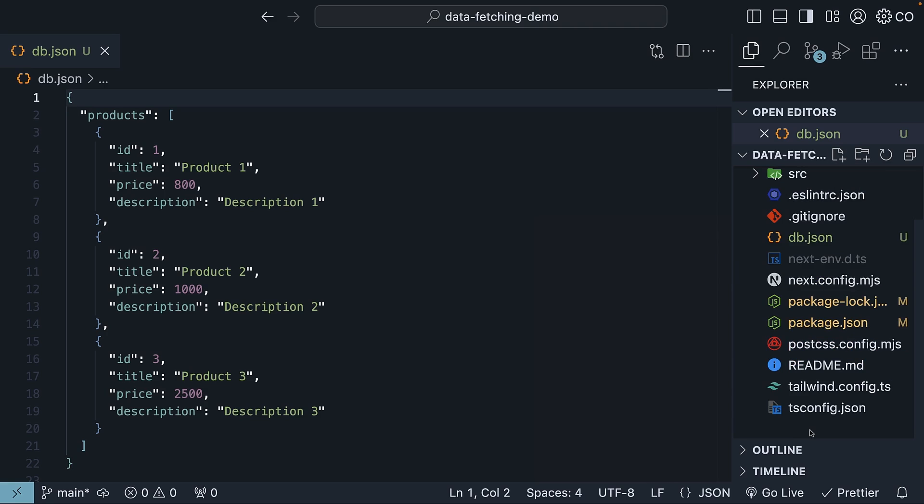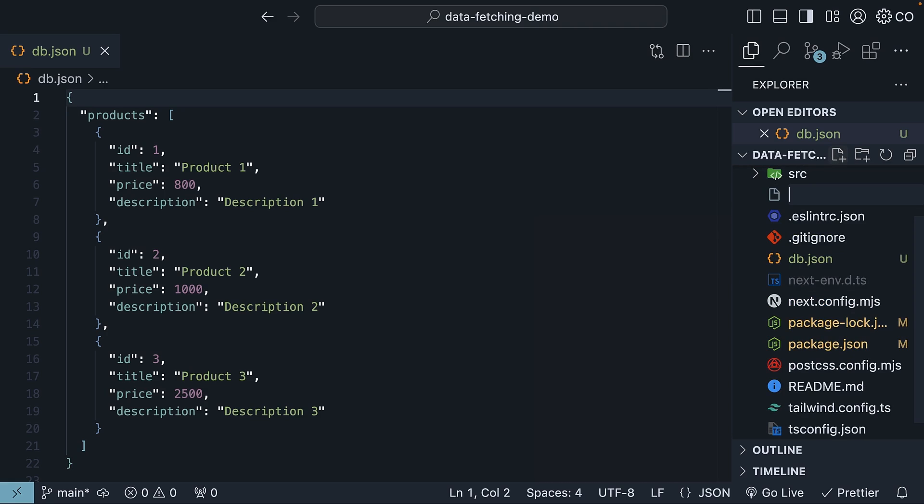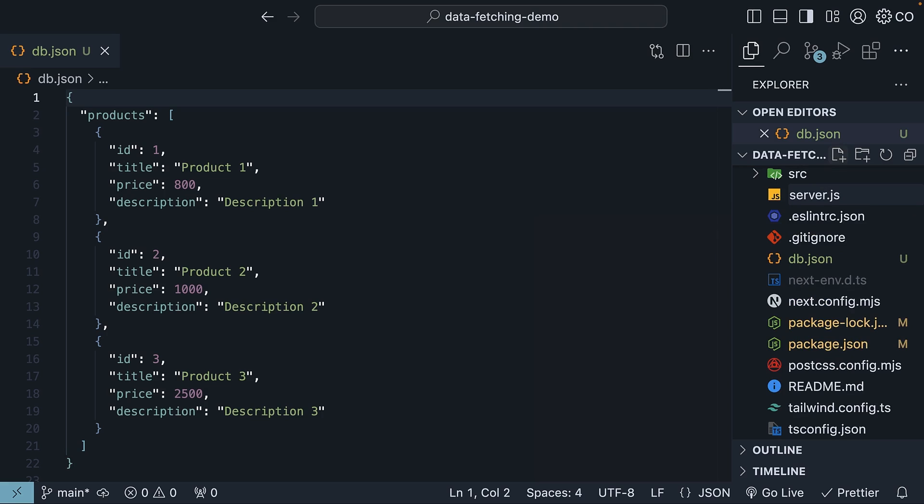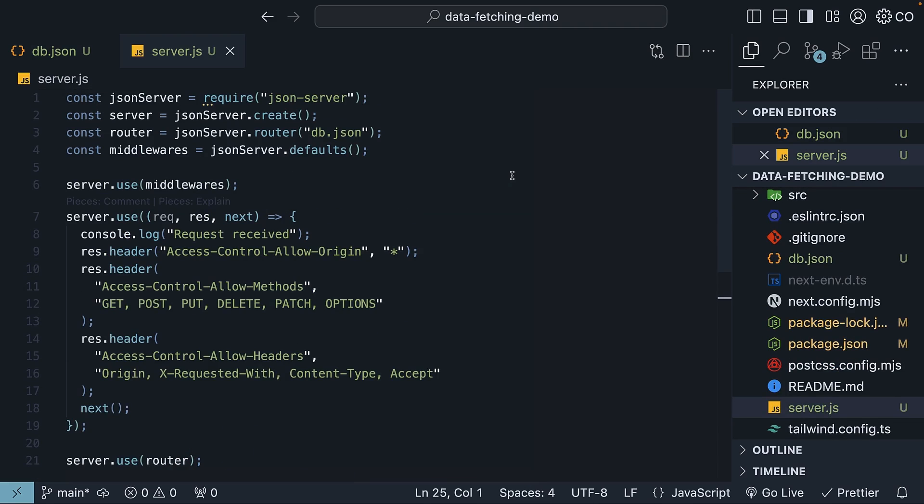Next, at the root of your project once again, create a server.js file. Here, I'm going to paste the code for a custom JSON server.